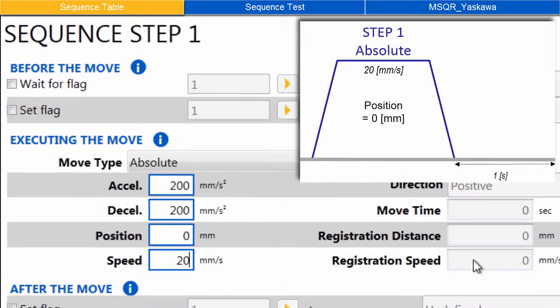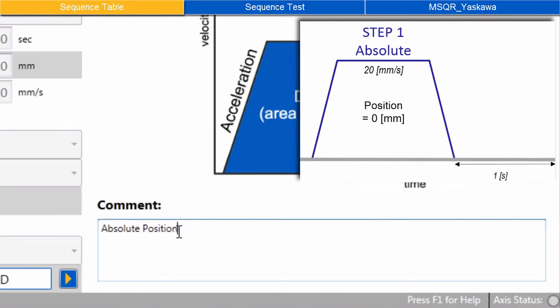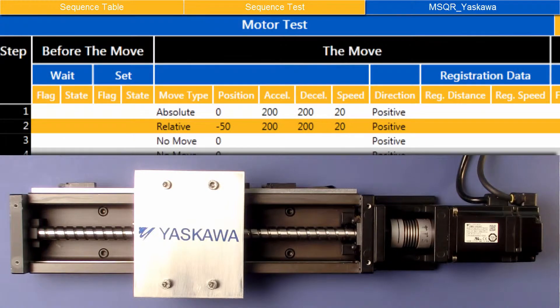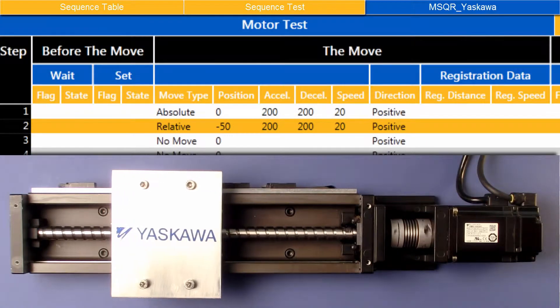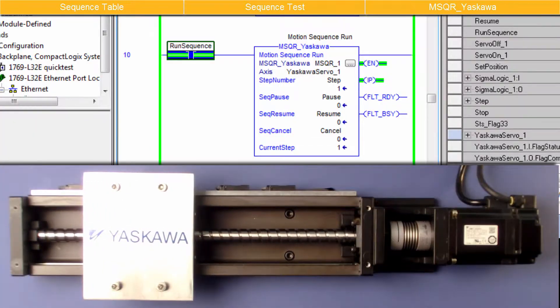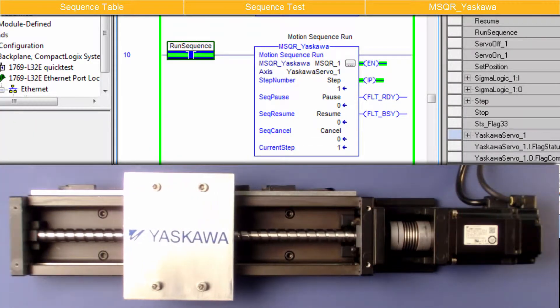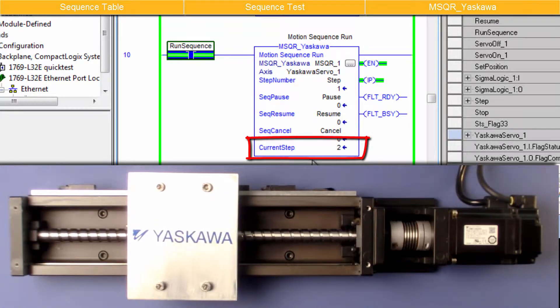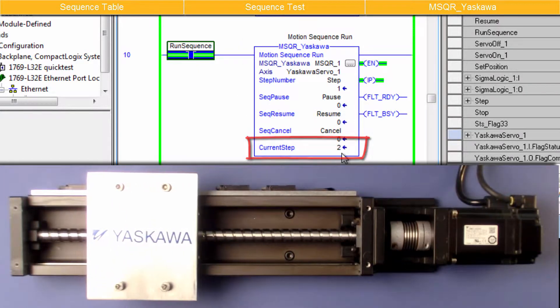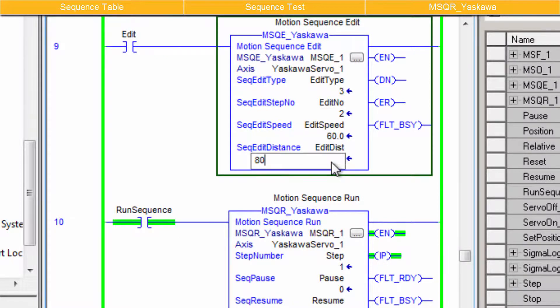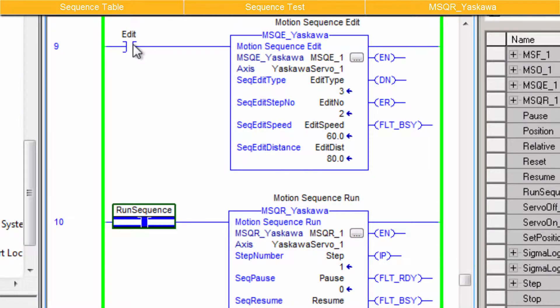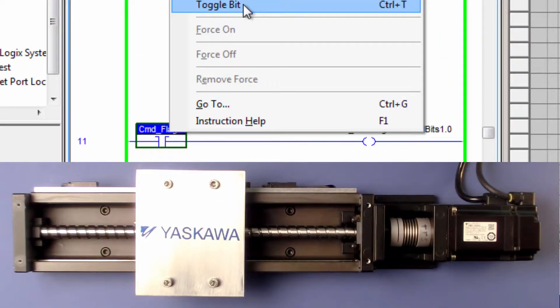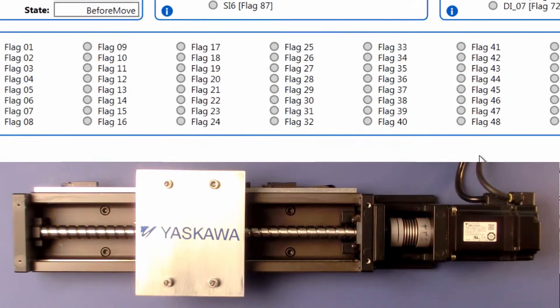First, use the sequence editor to set up each step of the move sequence. Second, confirm operation with the sequence test. And finally, use the motion sequence run AOI to control execution of the sequence through the PLC. Motion sequence edit can be used to change the speed and position of a step, and flags can be used to control sequence timing and branching.